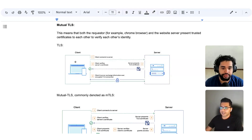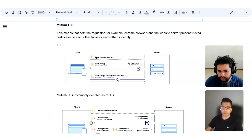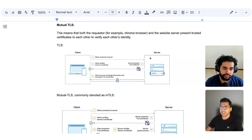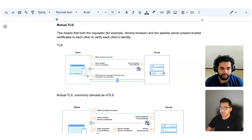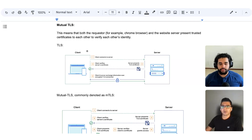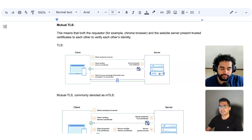The first step in a normal TLS interaction is that the client — which is the browser in this case — is trying to connect to the server, which is Google's server. The server, which is Google, sends a certificate to the client. The client checks whether the certificate is valid or not, and then if it is valid, communication is established between the client — Chrome browser — and the Google server. This is normal TLS, where only the server needs to identify and verify itself before the client can establish communication.